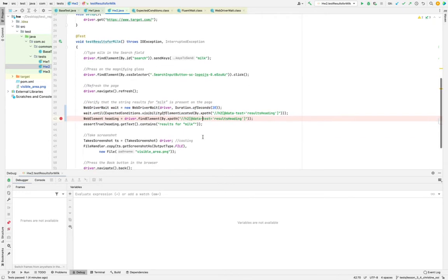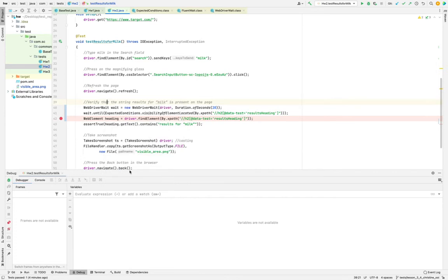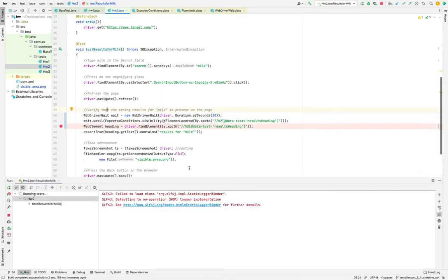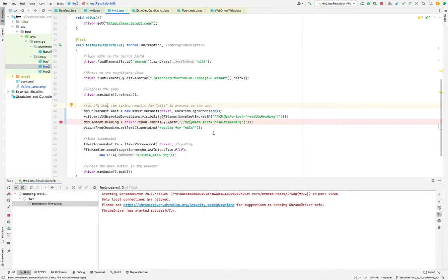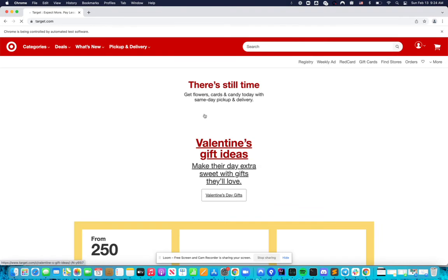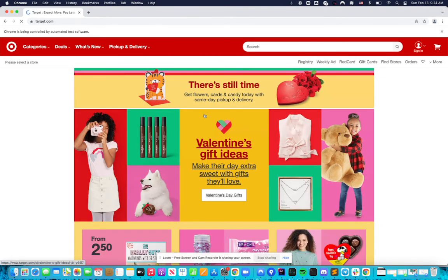So in this case, just for demo purposes, we run that. It's going to run the same, nothing's going to change. Basically, it's going to simply add an additional step to wait until visibility after the refresh.